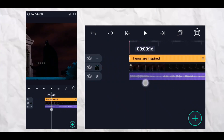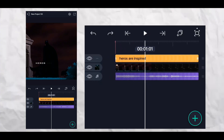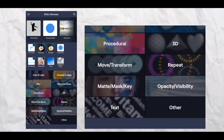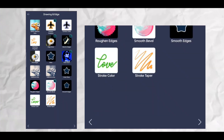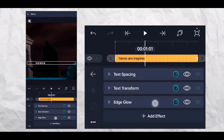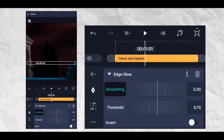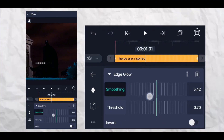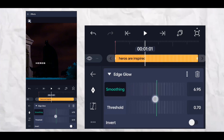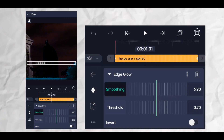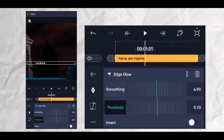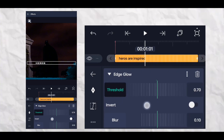Now you can clearly see your font animation is ready. Now we're going to add the glow to the font. So go to the effects section and click on drawing and edge, then add the edge glow and follow my steps.